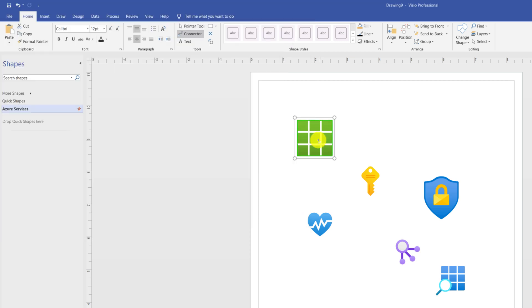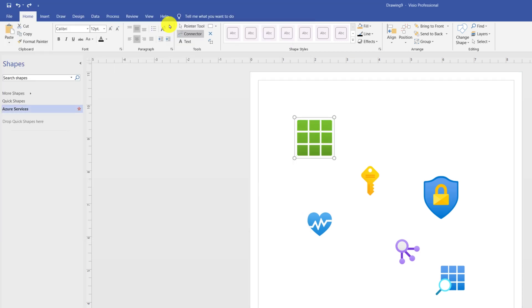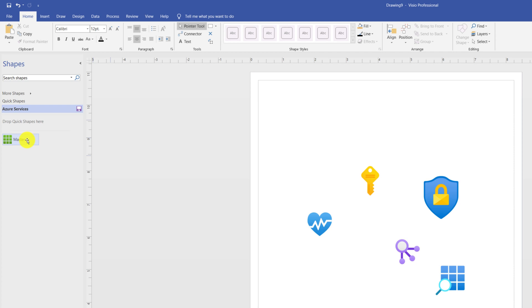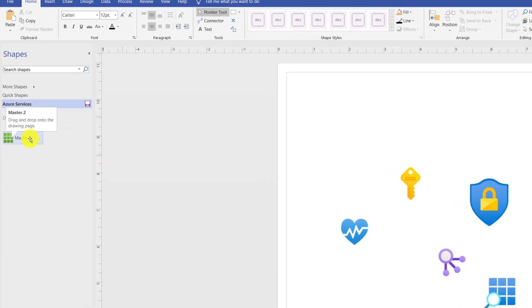Now you can add icons to the newly created stencil. To do that, make sure you switch to the pointer tool and you can drag new icon and place it right at the Azure services.